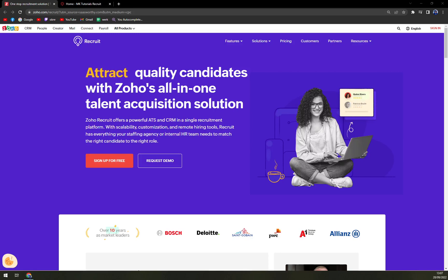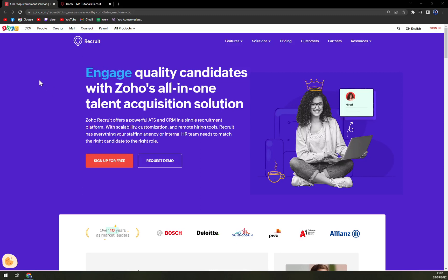Hello guys, my name is Matthew and in today's video we are gonna talk about one of the Zoho products and in this case it's Zoho Recruit.